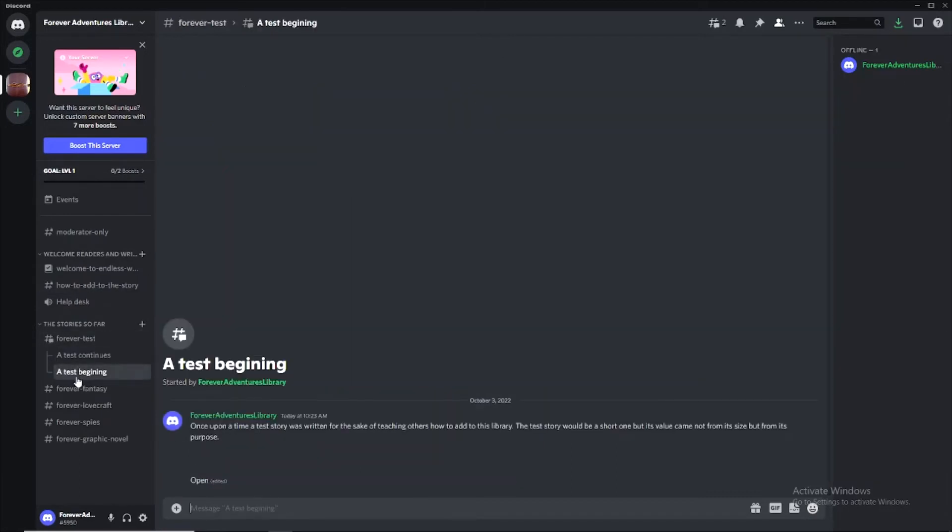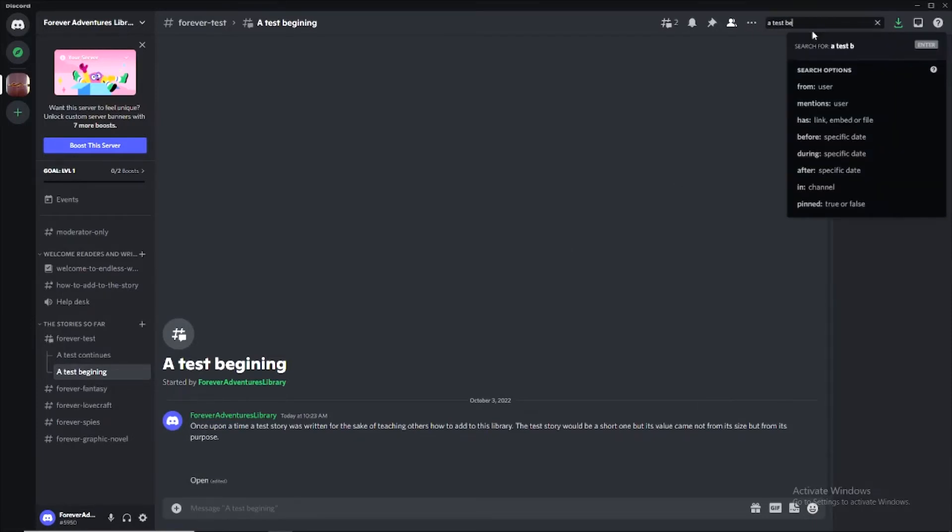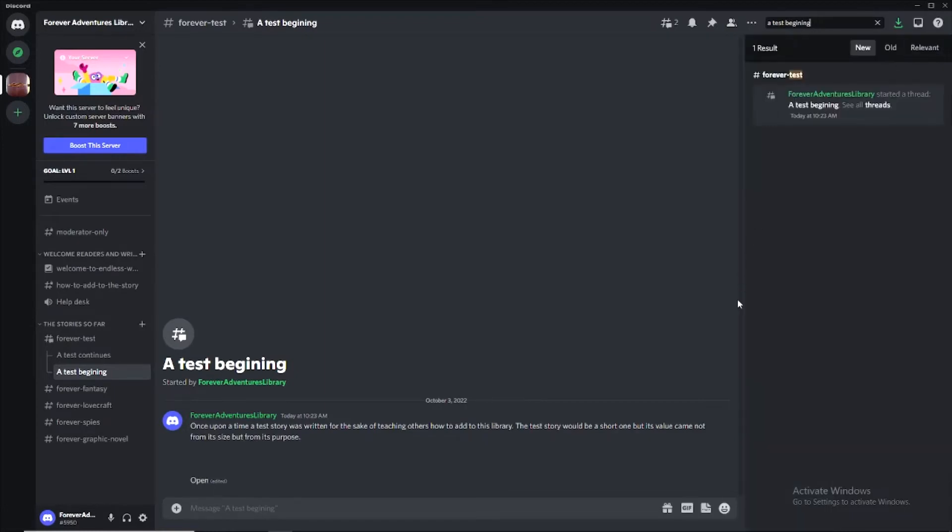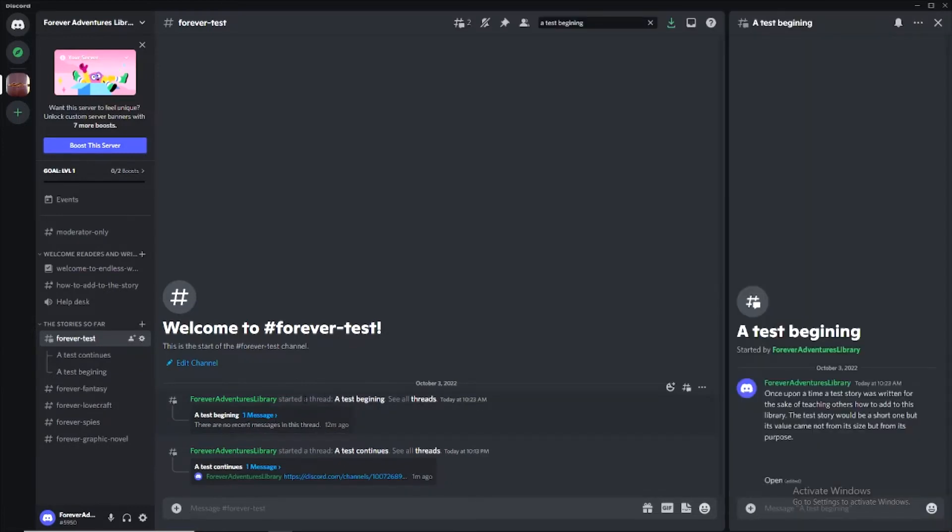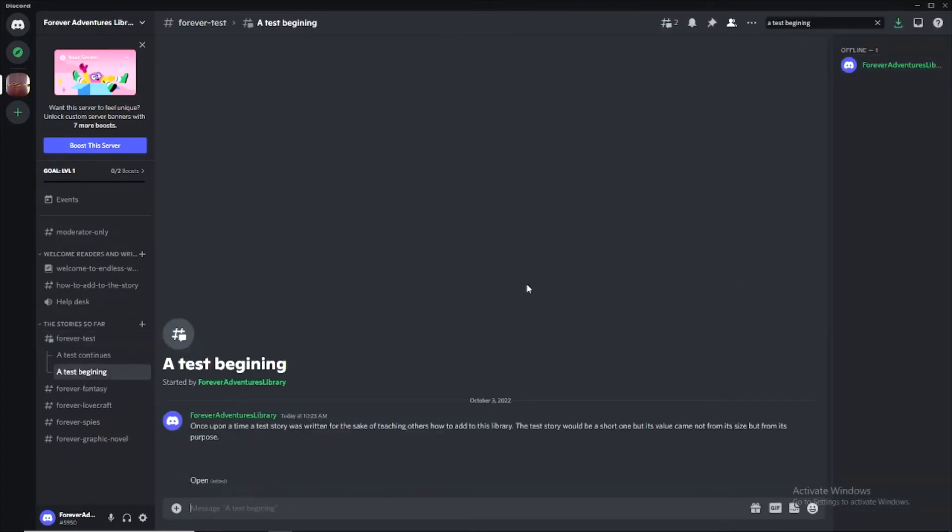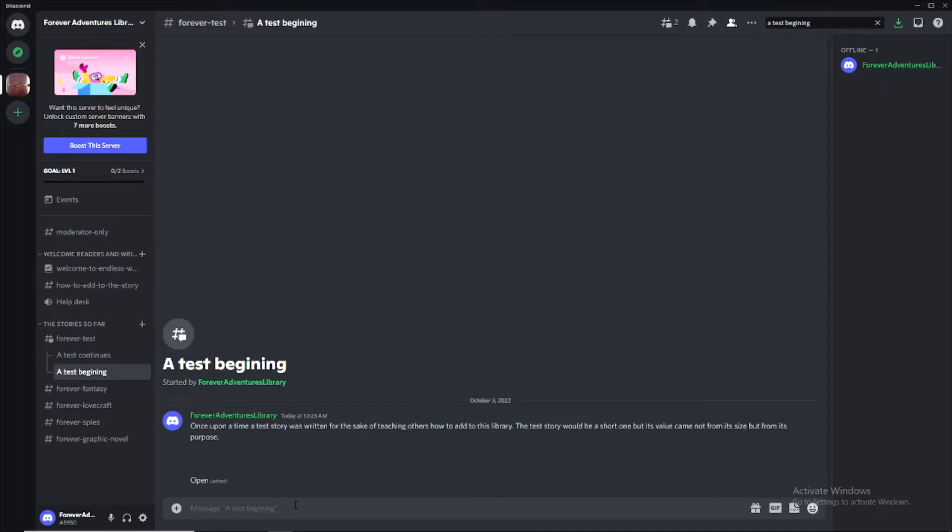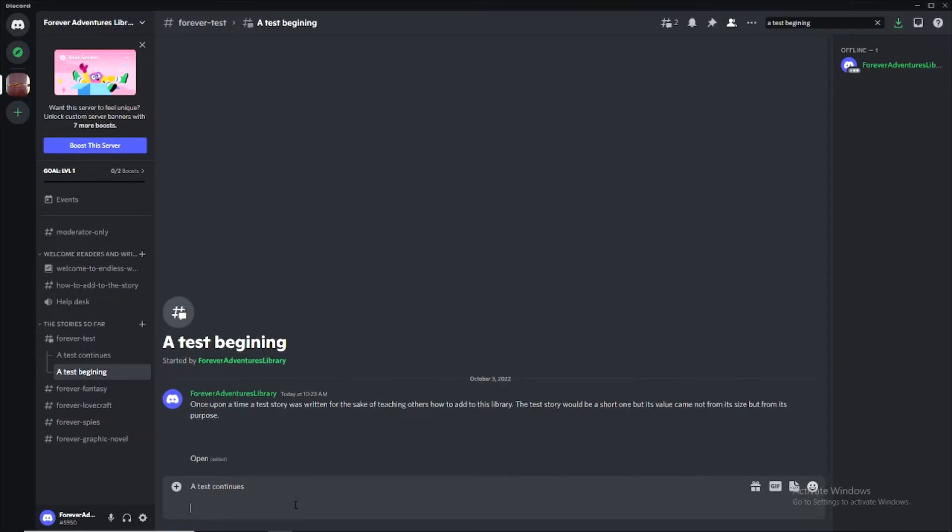So we go back to a test beginning. We could have searched for that by putting a test beginning and search. And now we have Forever Adventures Library started a thread, a test beginning. We can jump to that. And go right into it. So now we're in a test beginning. Open that in full view. We're going to create a new message. Now normally this is going to be a different person. Or it could be the same person. If you want to fork off and continue your own story, that's perfectly acceptable. You're going to put the title of the thread that you created. So a test continues. And then I'm going to hit shift enter twice and leave a little space, because I want that title separated from my resolution.